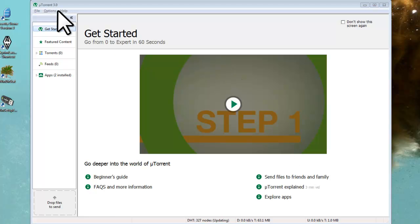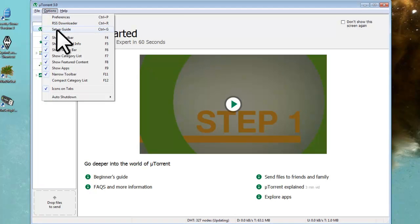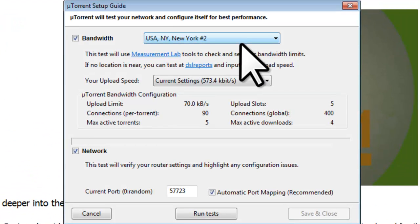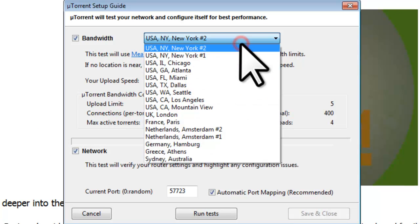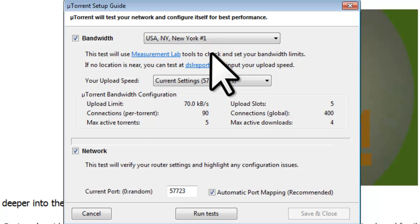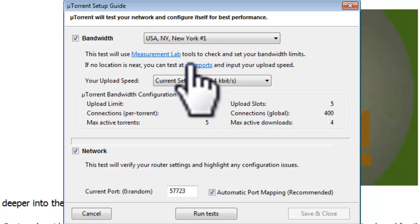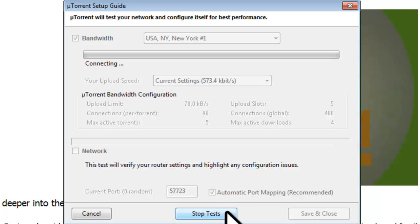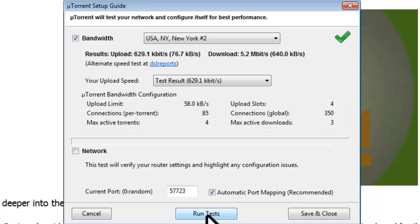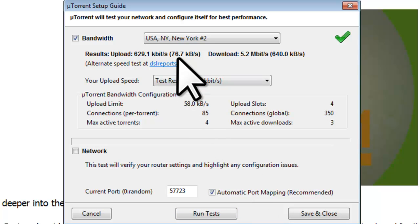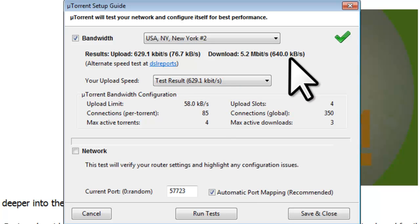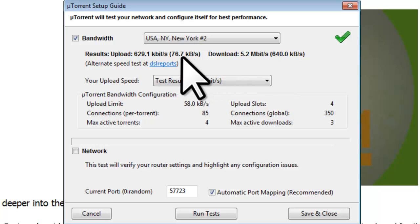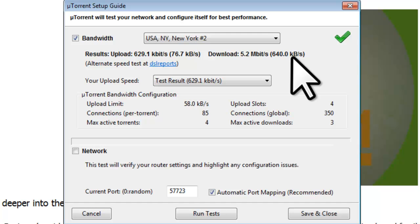Click on the Options menu, then Setup Guide. On the uTorrent Setup Guide window, change the location next to Bandwidth to whatever location is closest to you. Uncheck the box next to Network, as we will come back and test this after we set up the preferences. Click the Run Tests button. When the test is complete, it will have a green check next to it. The numbers we are interested in is the Upload and Download speeds. It shows the results in both kilobits per second and in kilobytes per second. uTorrent uses kilobytes, so we will use these numbers. Write down both your upload speed and download speed in kilobytes per second. Your numbers will be different than mine. We will refer back to them later. Click the Save and Close button.